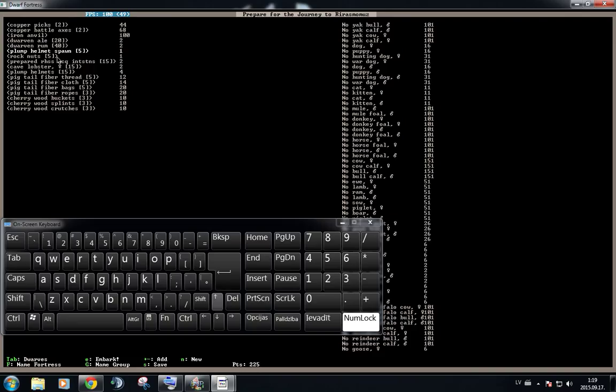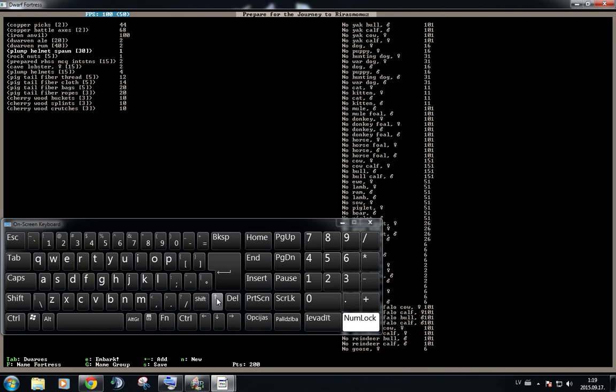Plump helmets. So plump helmets are actually the main source that we're going to use for now, because this is the type of fungi that you can grow all year round. So this is where our points are going to go in. Let's take 30 of these. We're not going to run out.